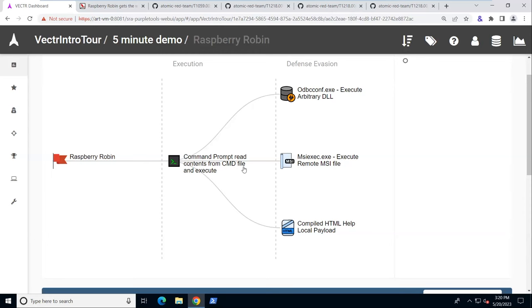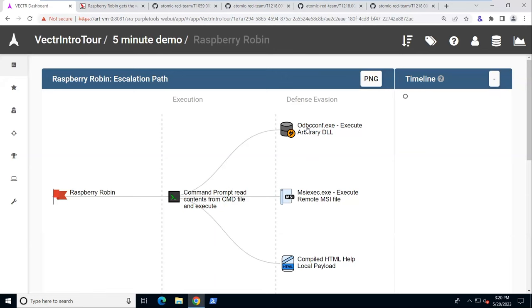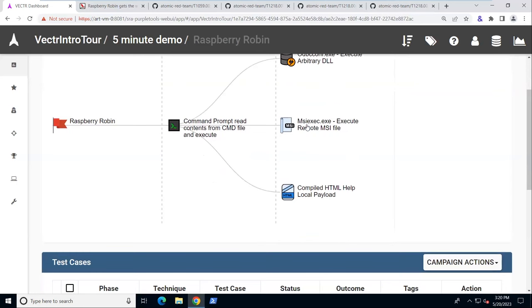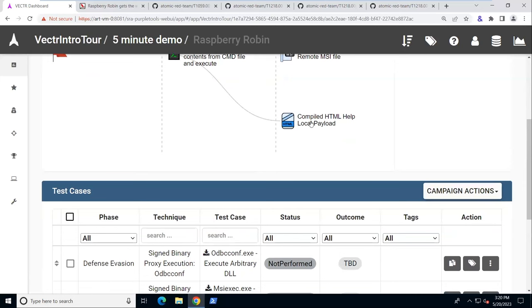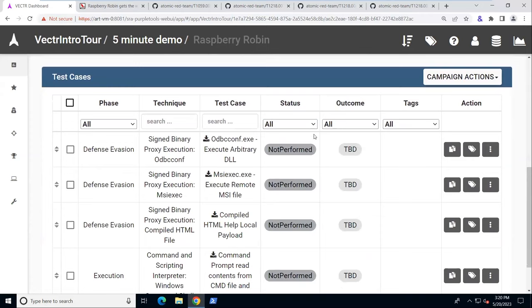Under defense evasion, we're using these techniques: ODBC comp to execute arbitrary DLL, MSI exec to execute and install a remote MSI file, and we're using a compiled HTML help file to launch an executable. We see each test case here.